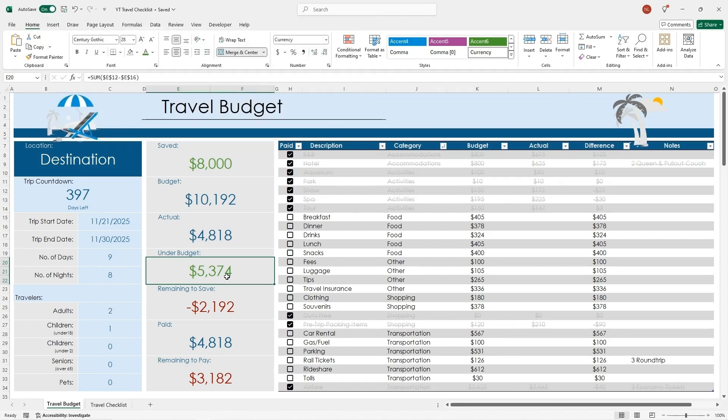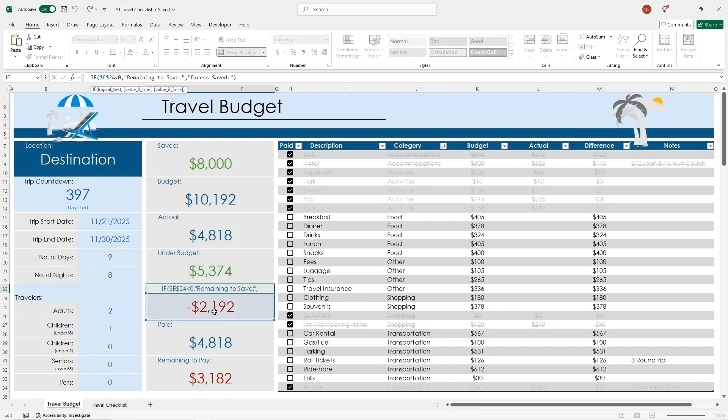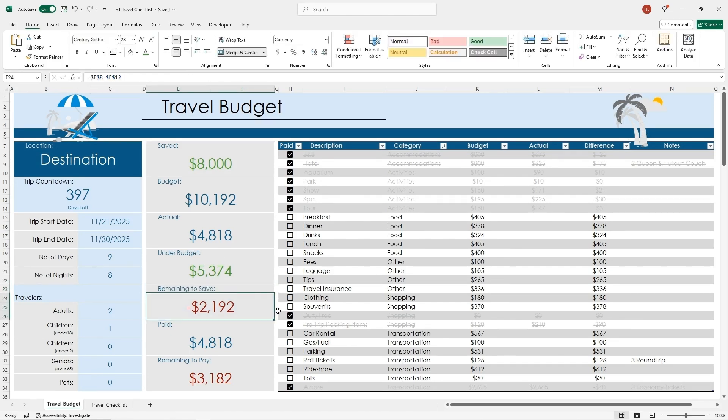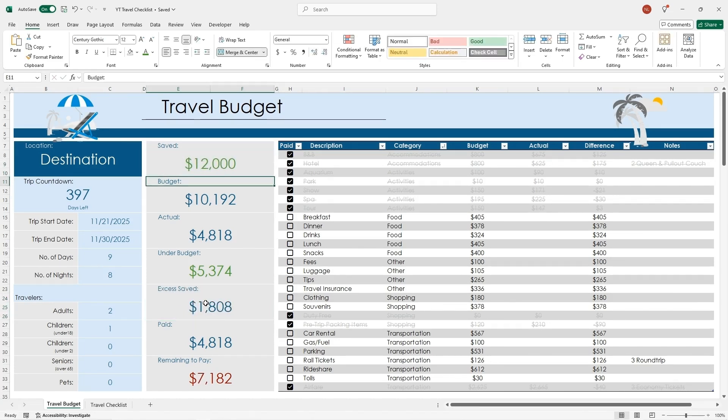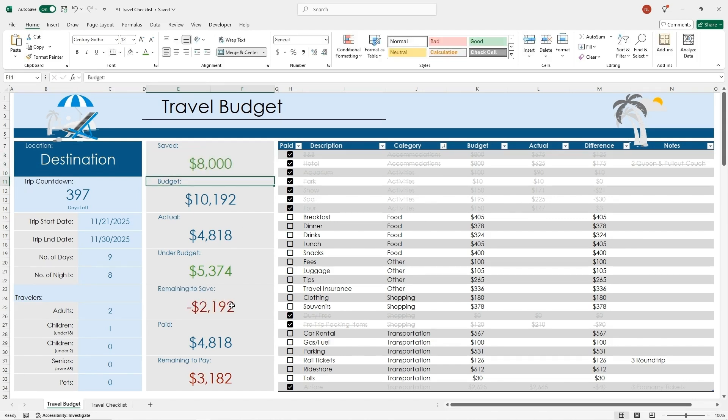That's conditional formatting. For this formula here, I have an if formula, and it is the same. If this box here is less than $0, it's going to say remaining to save. Otherwise, it's going to say excess saved. So if I have $12,000 saved, now it says I have excess saved. If I put this back to $8,000, now it's telling me how much I have remaining to save.